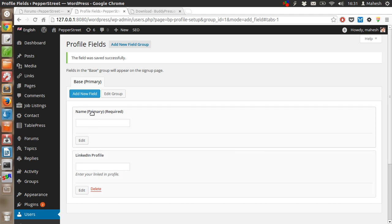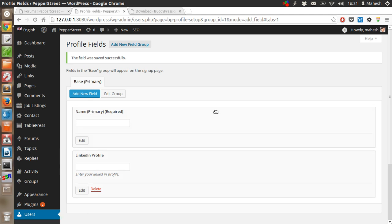Enter your LinkedIn profile, and you can keep on adding more profile fields as per your requirement.